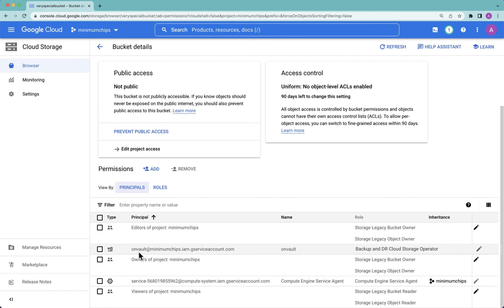You absolutely, though, want to ensure that the user that is going to be used to access the bucket is listed here as one of the users. Once you've done that, the task is complete.